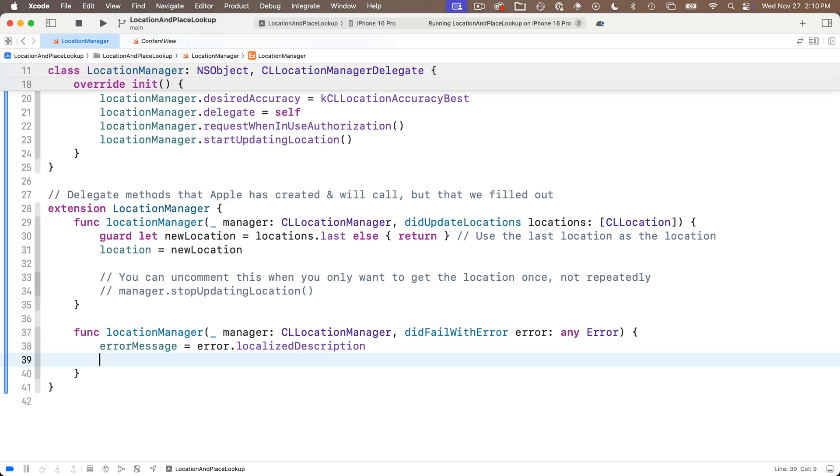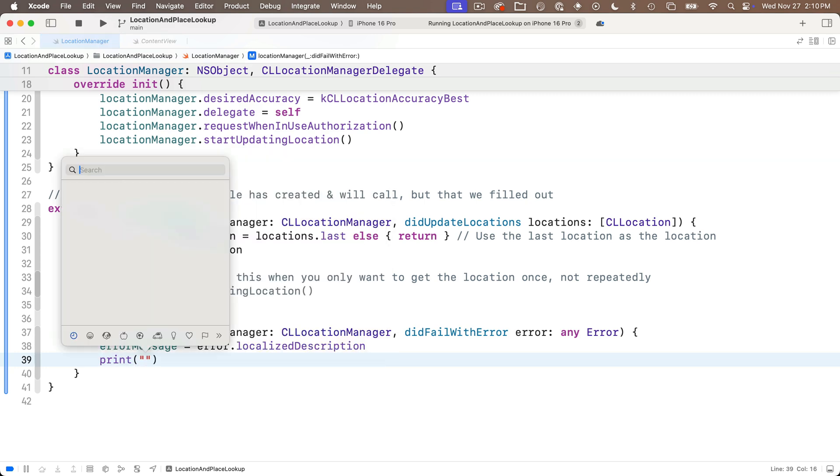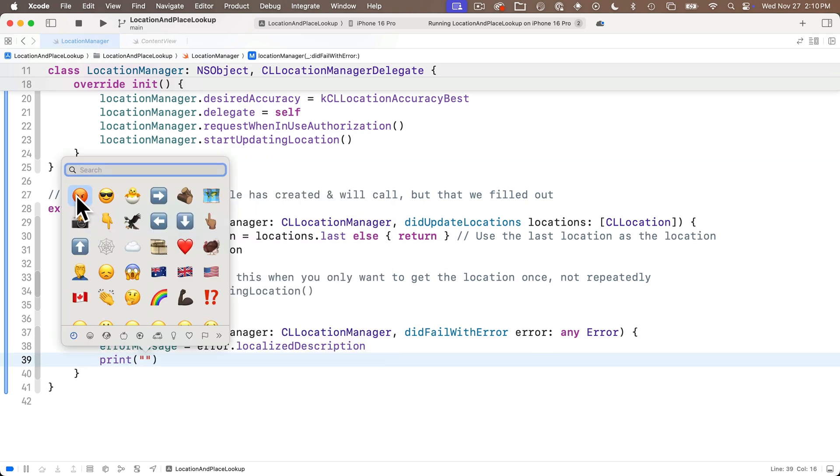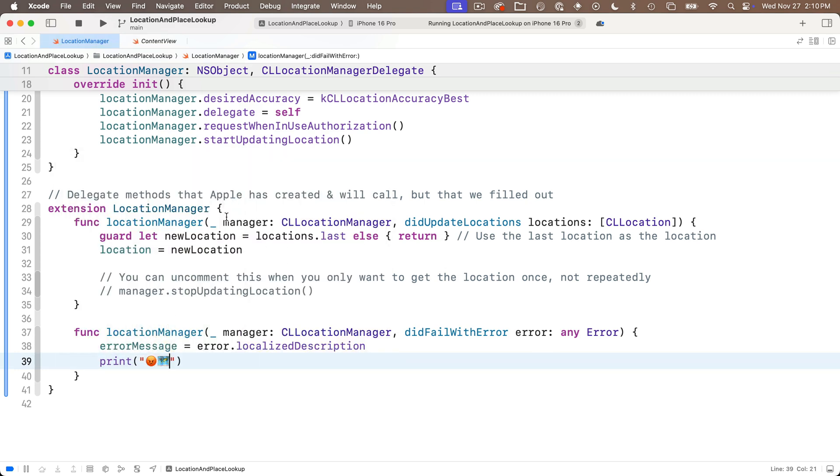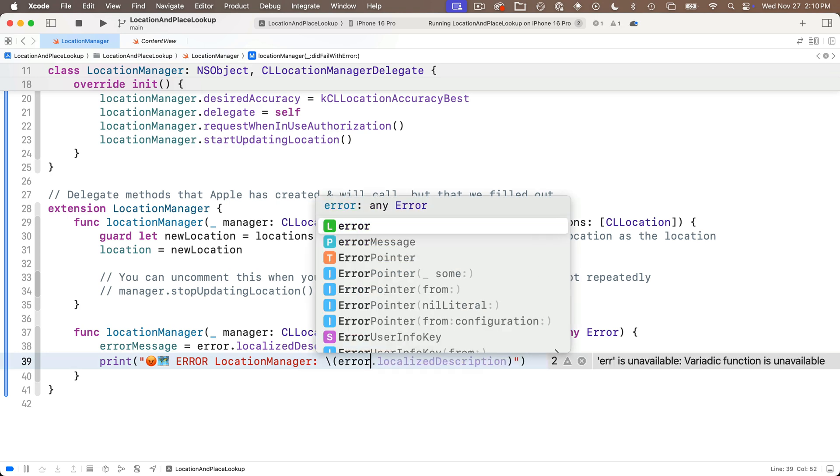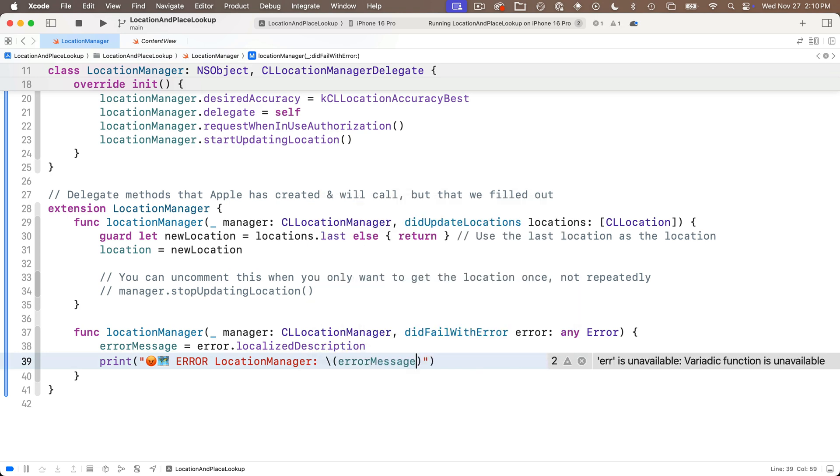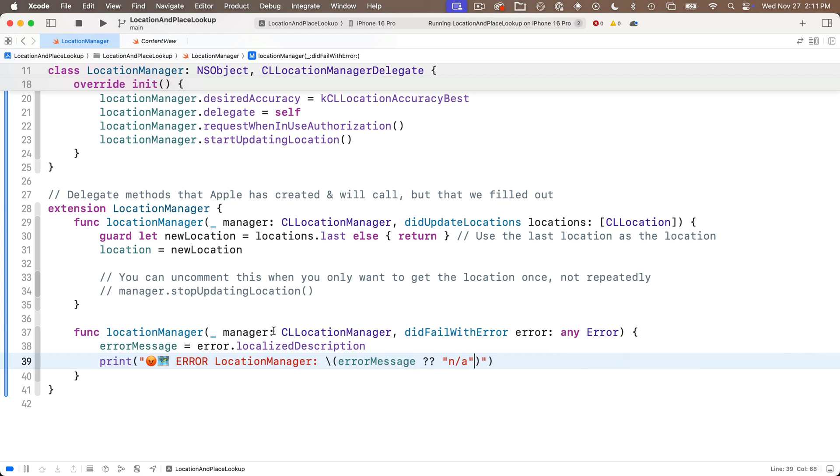Code completion says this tells the delegate that the location manager was unable to retrieve the location value. The function passes in the error. We want to put that in the error message that we just created above so we'll say error message equals error.localizedDescription. You can do lots of different things when you get an error you could put up an alert. I'll just print angry emoji map emoji to draw my attention to the fact that this happened in the location manager. I'll use nil coalescing with double question mark and pass in the string n/a but actually this function is only called if you have an error. Still this is type safe swift so you got to deal with the possibility of the nil.